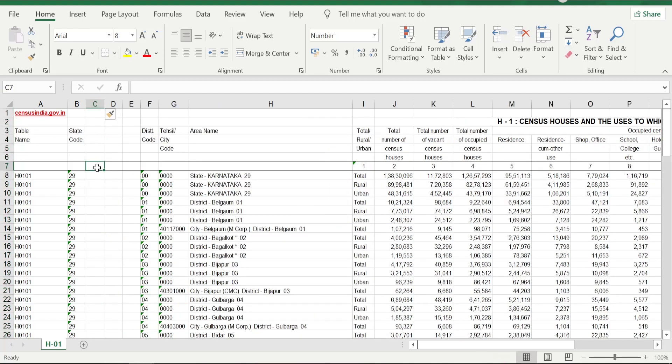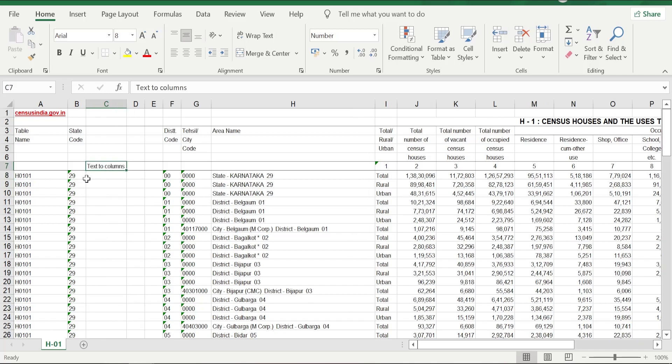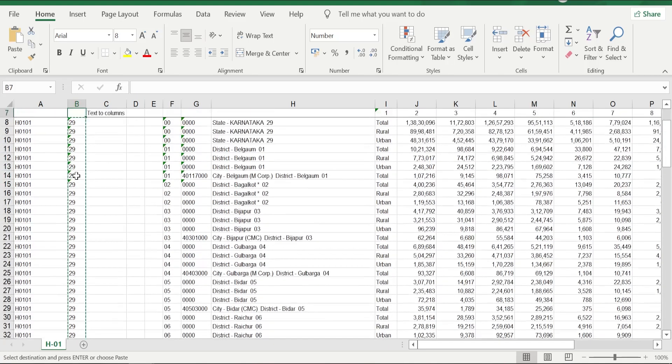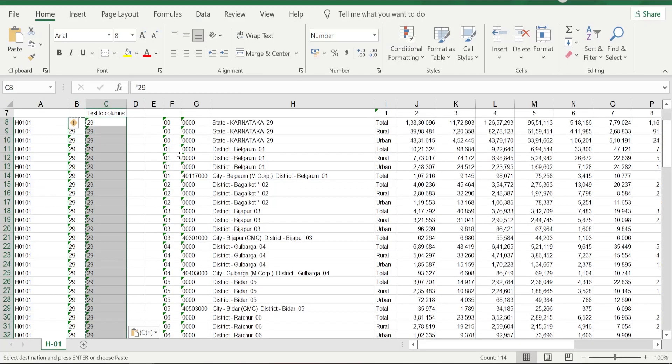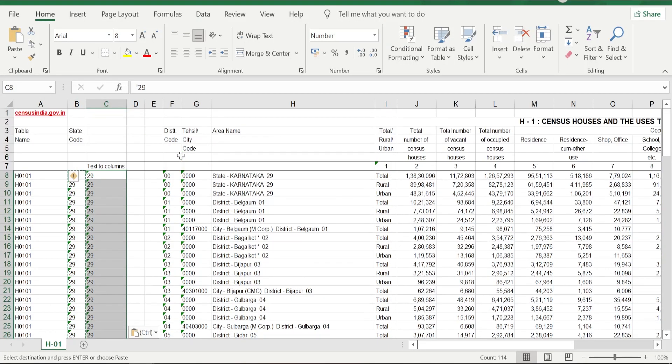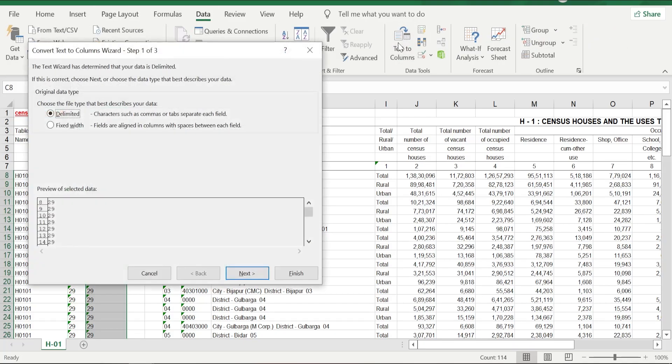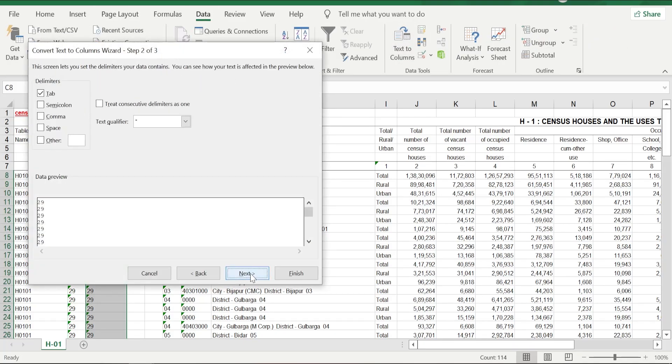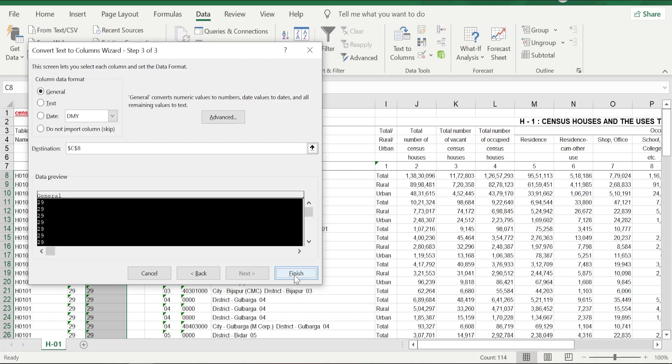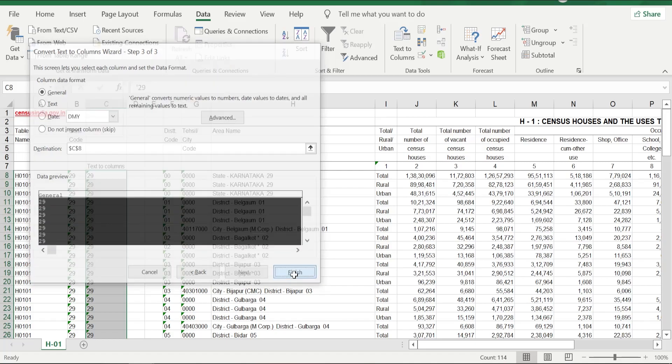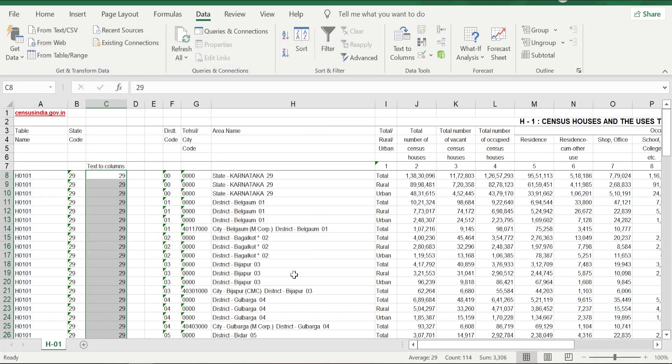The first method is using Text to Columns option. How do we do that? You copy-paste the entire data in the cell where you want to, then go to Data, go to Text to Columns, click Delimited, click Next, click Next again, then click Finish. Once you do that, all your numbers in text format got converted to number format.